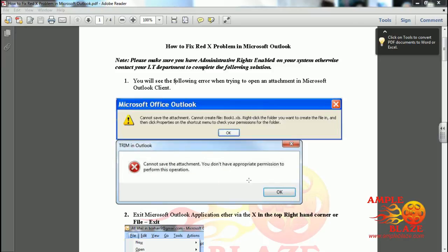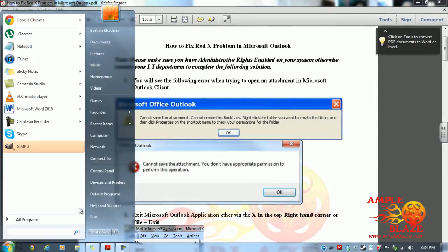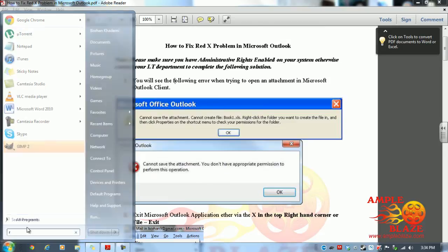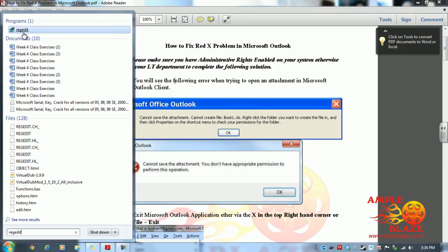To fix and resolve this issue, click on the start button and type 'regedit' into the search box. As you can see, regedit has appeared.